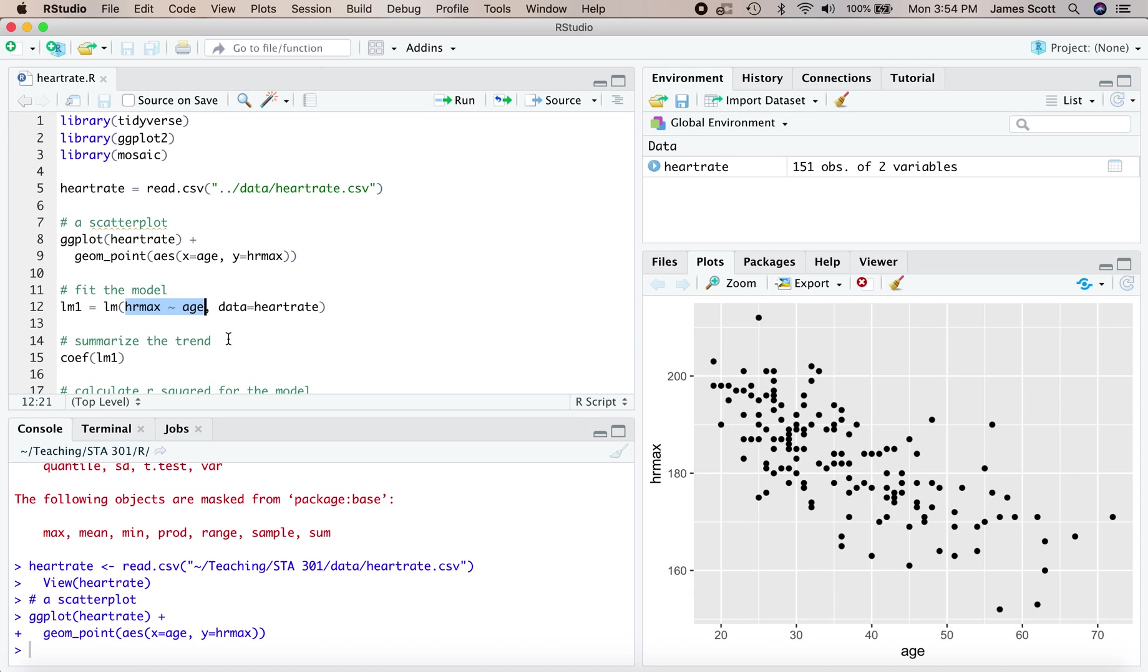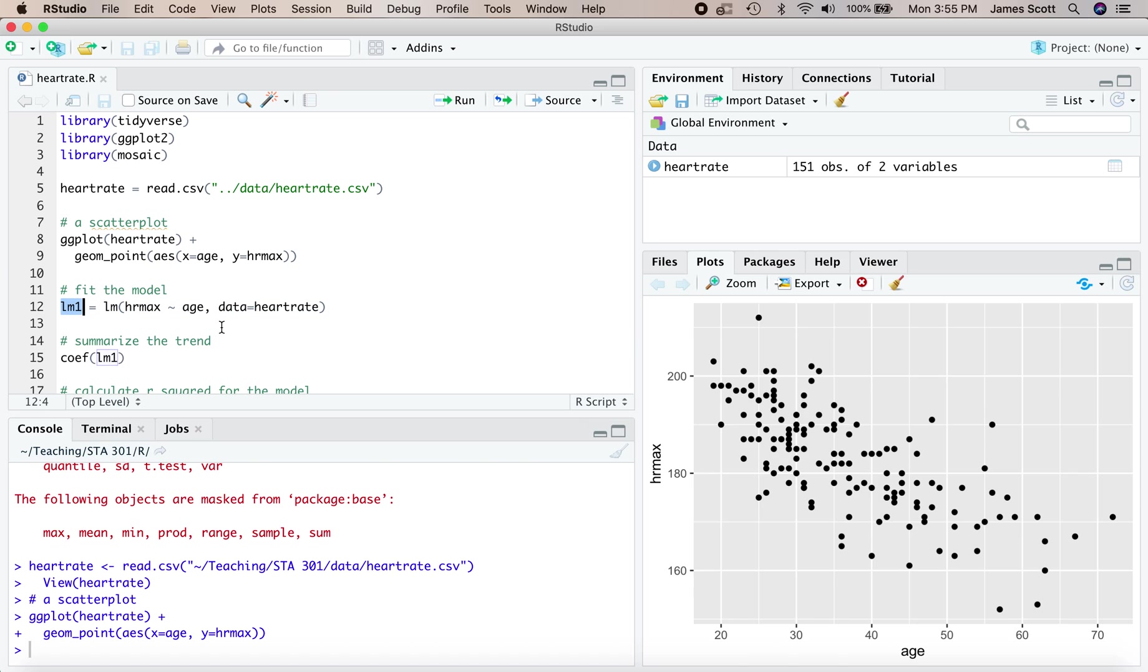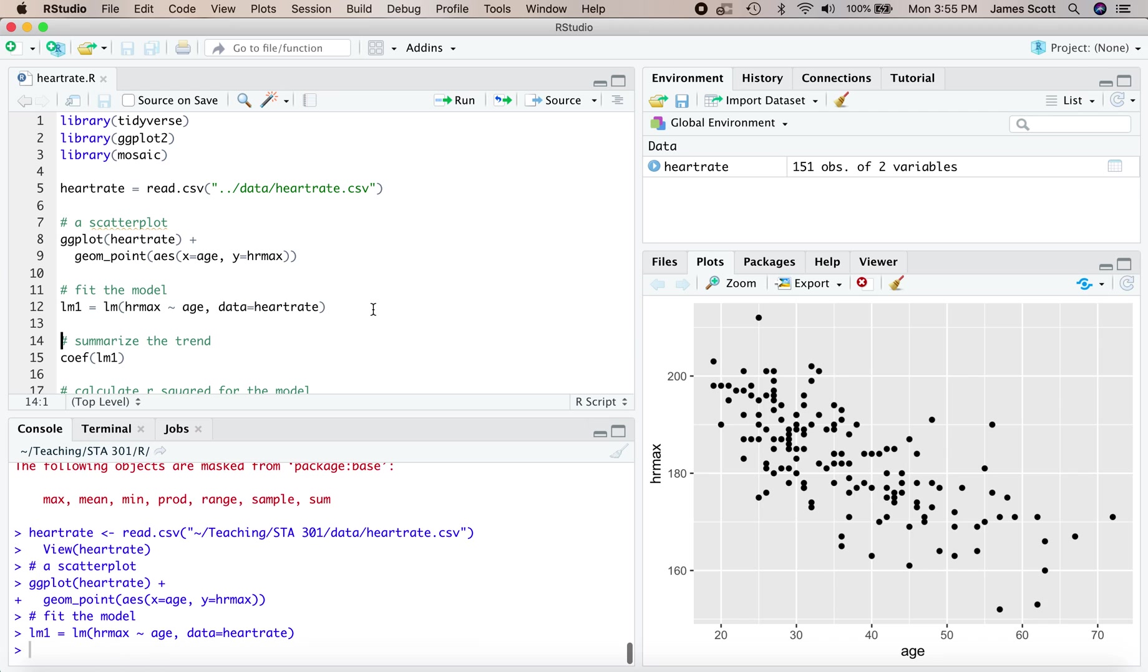One is the formula for that linear model. What's the y variable and what's the x variable? The way to think about this is fit a linear model for hrmax as the y variable by age as the x variable. And second, you tell R where to find those two variables - they're in the heart rate data set. I'm going to store the result in an object that I call lm1.